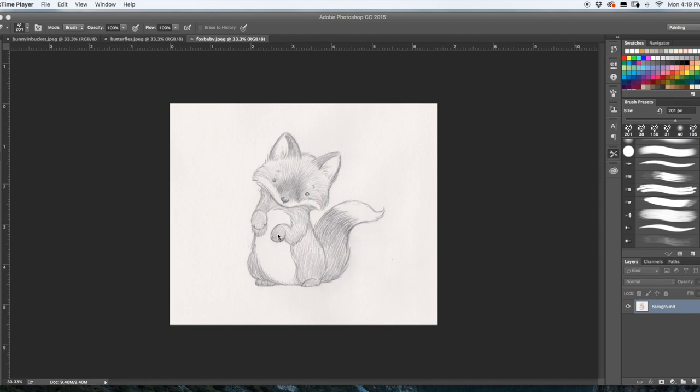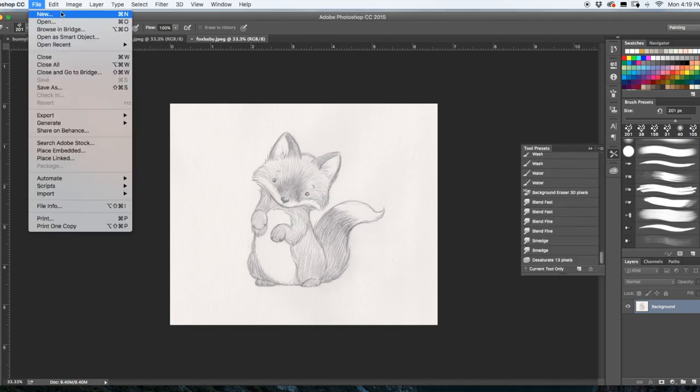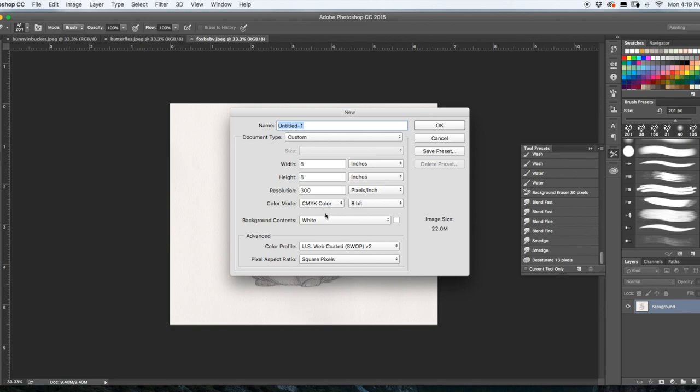So the first thing we're going to do is start a new file. Go up to File, New, and I've got the width of eight inches, the height of eight inches. It can be anything you want, don't do it too small because if you do it too small you won't be able to blow it up. You can always reduce the size, you cannot always make a size bigger because you will lose the pixels, it will look a bit blurry.